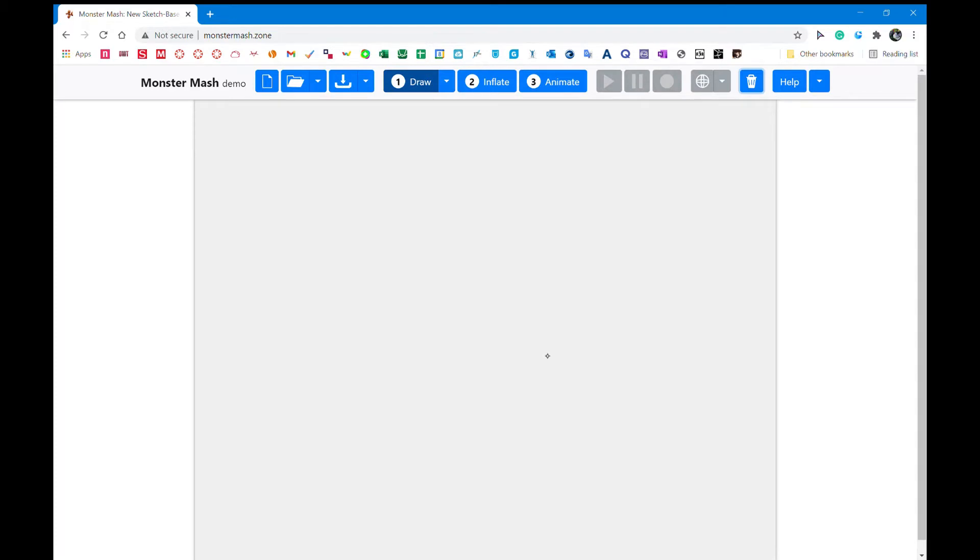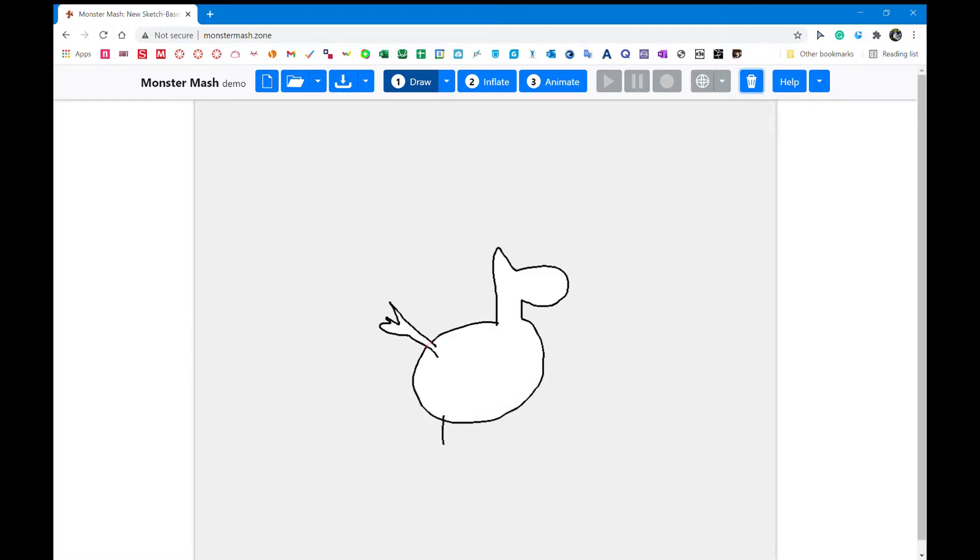First, you got to draw your little donkey, like so. You add a little tail and feet, a happy smile, and a big ear because that's how donkeys look.